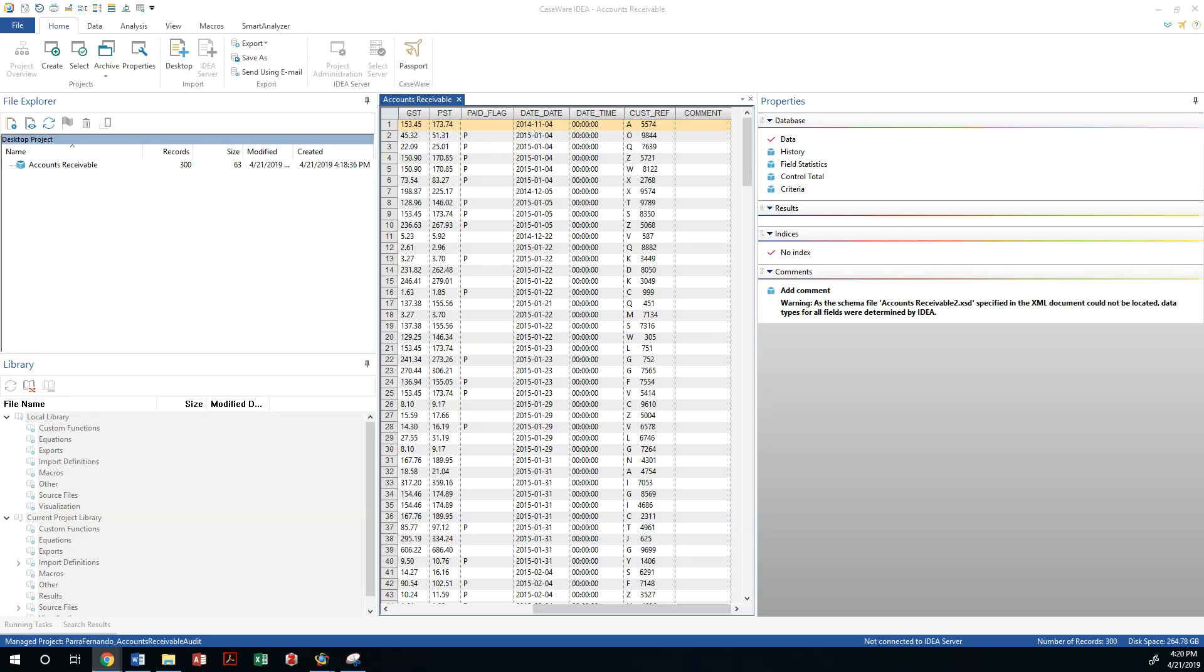Well, let's go ahead and select the control total field just to make sure that we have imported everything correctly.